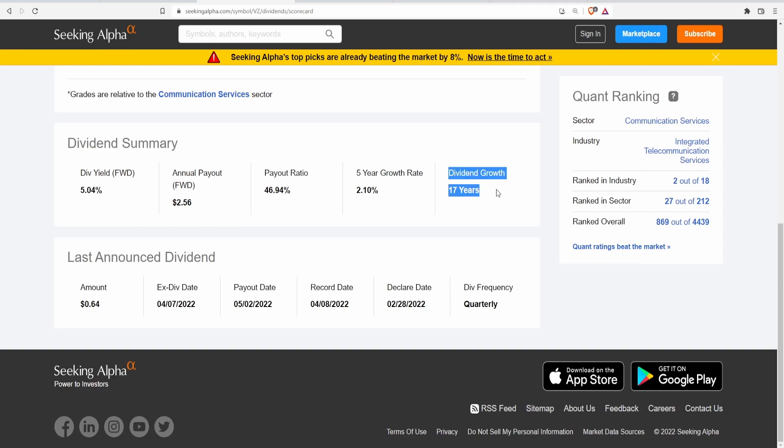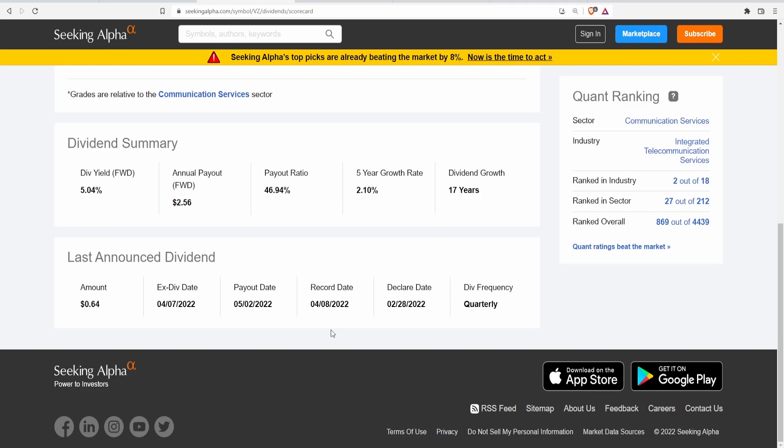They have increased this dividend for 17 consecutive years. Ex-dividend date is April 7th and payout date is May 2nd. So you still have a couple of days if you want to invest depending if we consider this price to be good or not. And of course they pay their dividends quarterly.